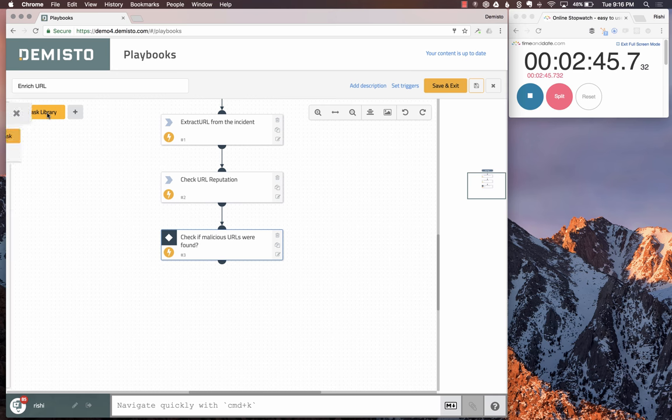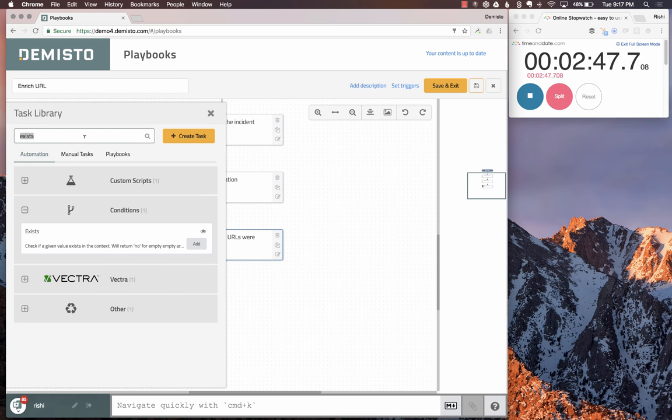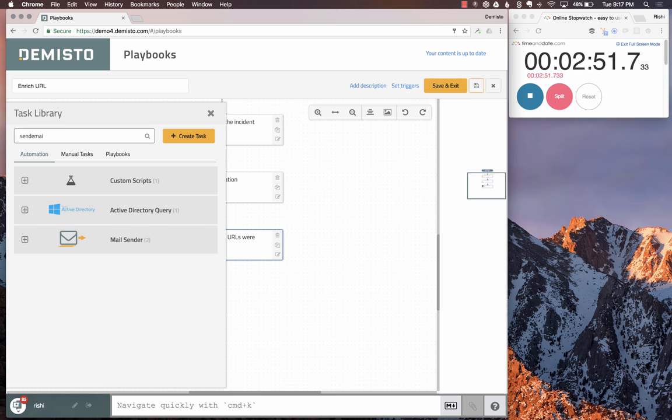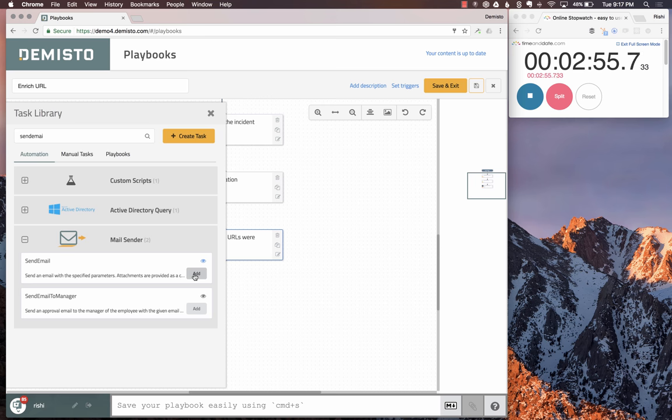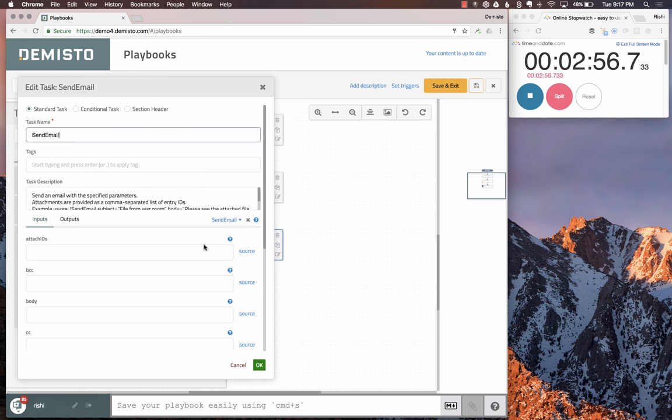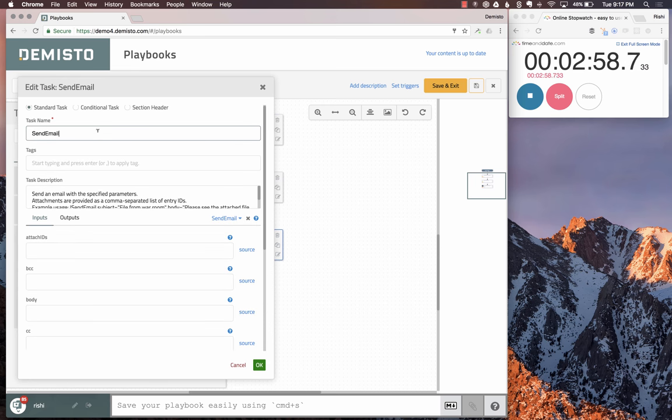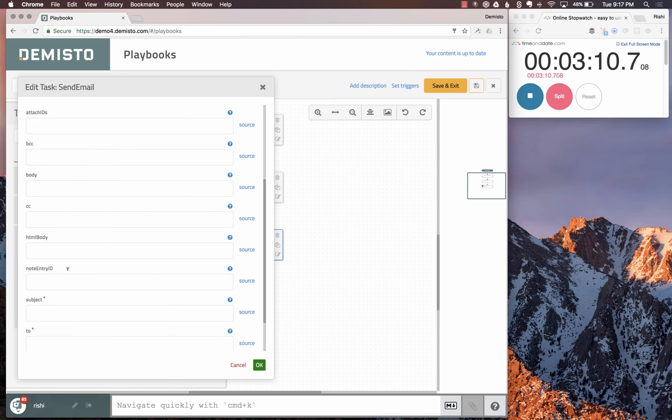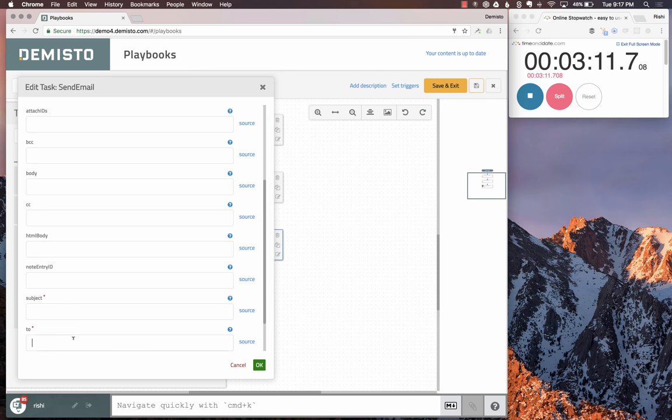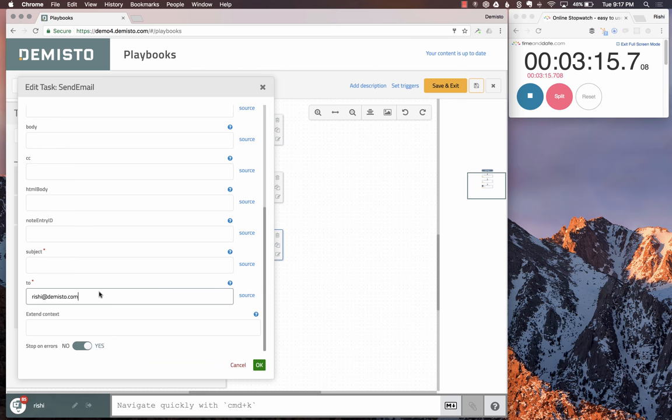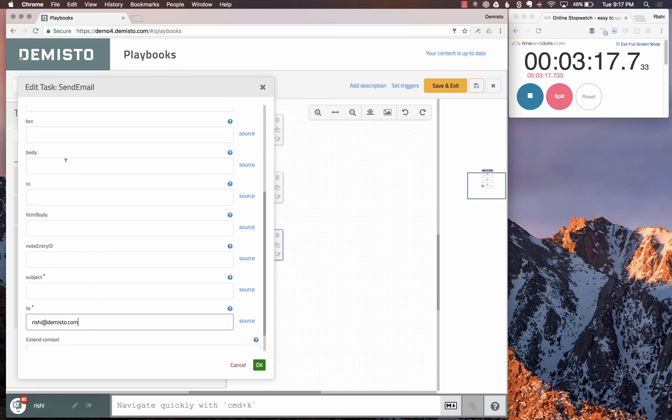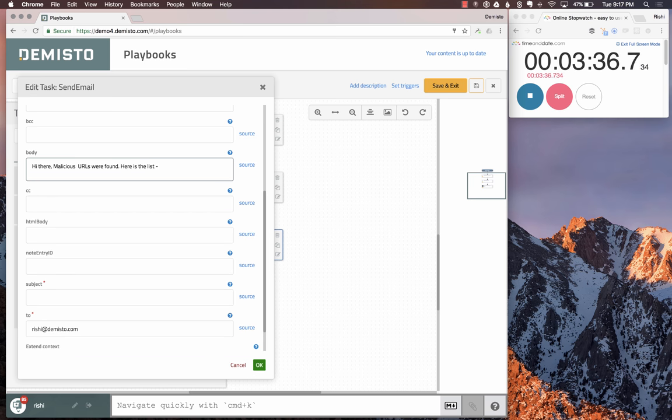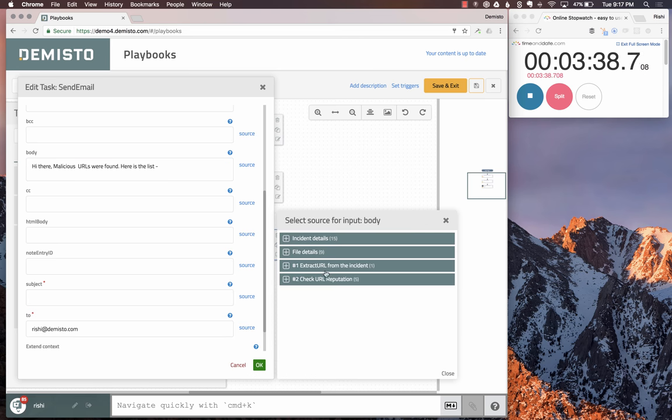In either one of those scenarios, we want to send an email. We'll send email about malicious URLs. For simplicity's sake, I'm just going to send the mail to myself at rishi@demisto.com. The body says: Hi there, malicious URLs were found. Here is the list.